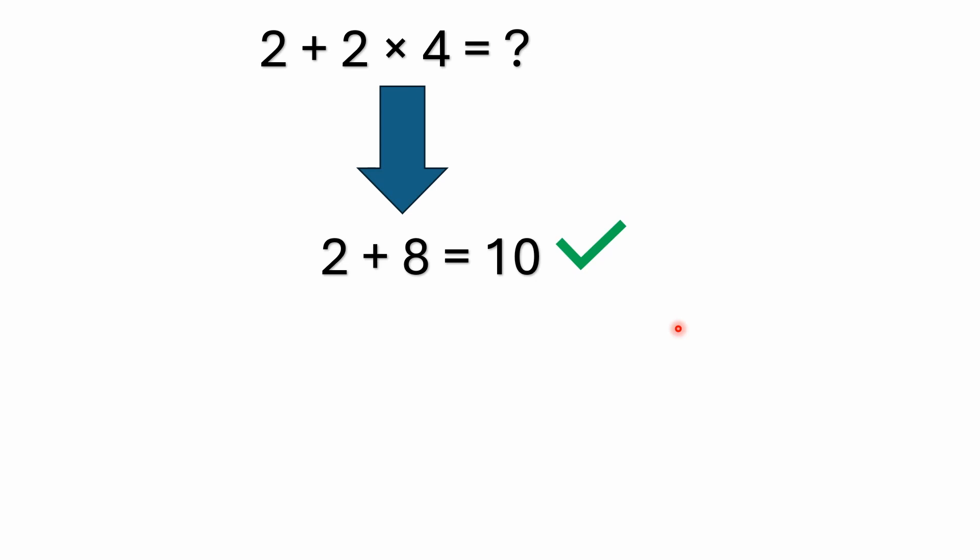All right, so multiplication has precedence over addition. Hopefully you recall that one from elementary school, primary school. This is a concept that's learned fairly early. I know in North American elementary school, I would have to say by at least the fourth grade, if not earlier. And this is that multiplication has precedence.